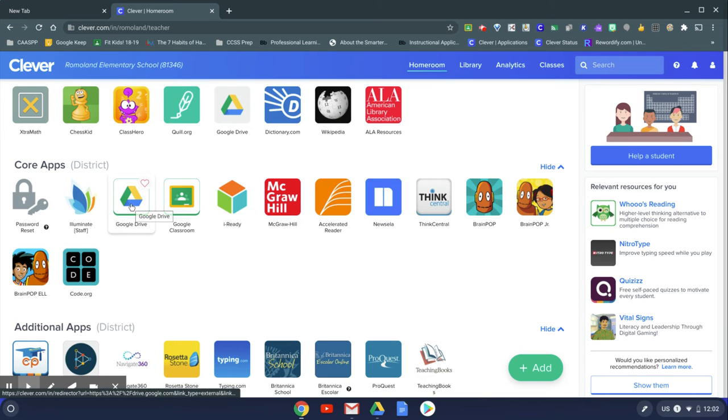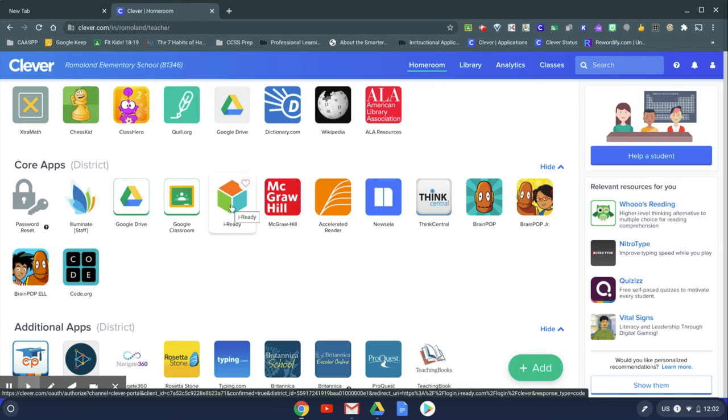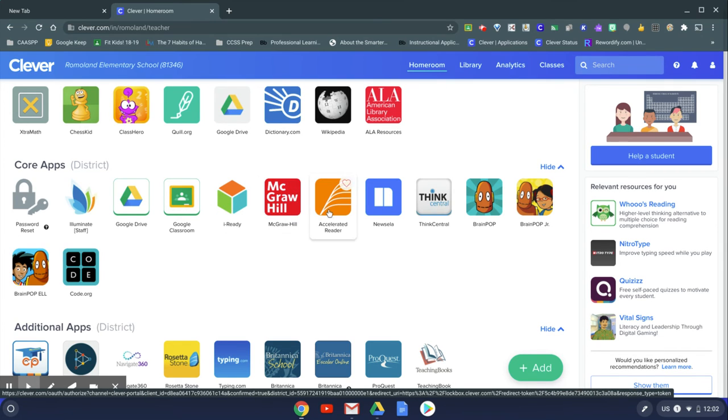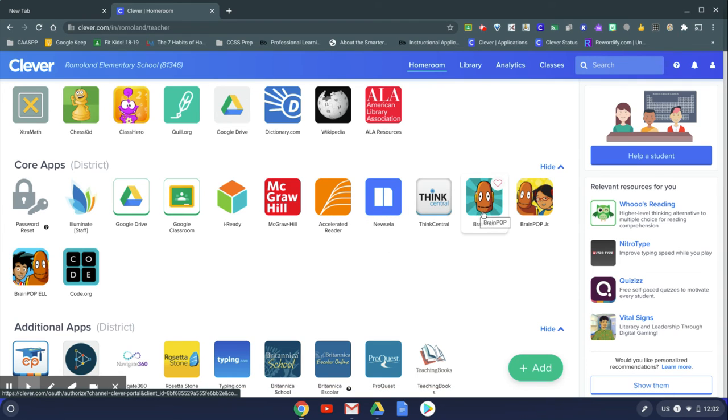This is your Google Drive. This is a link to the Google Classroom, iReady. This is the Wonders application. This is Accelerated Reader or AR, Newzella, ThinkCentral.